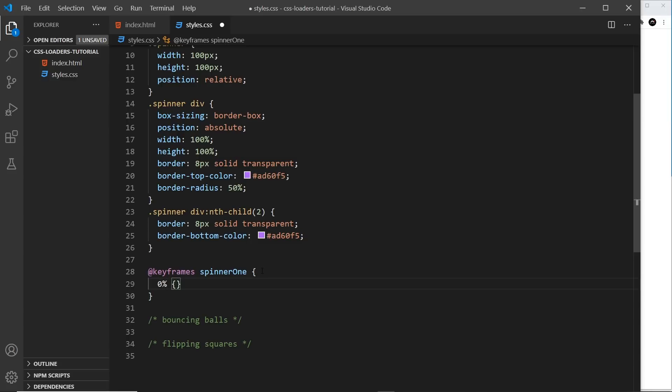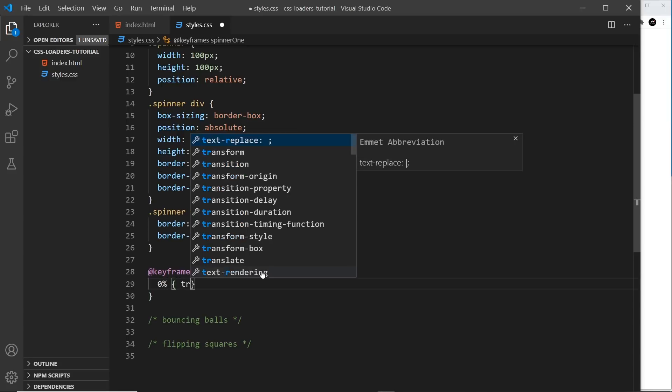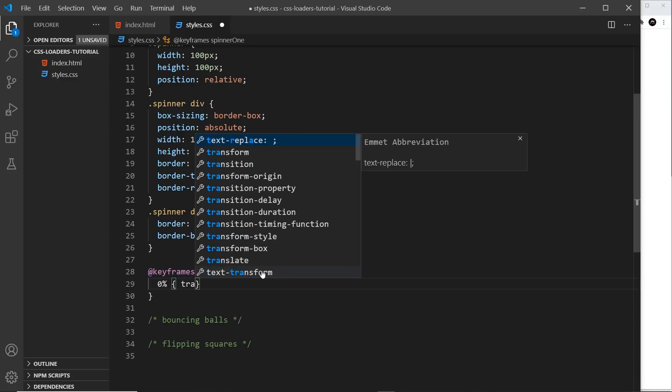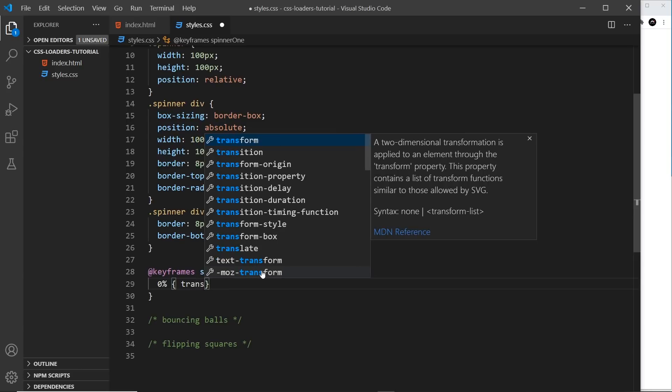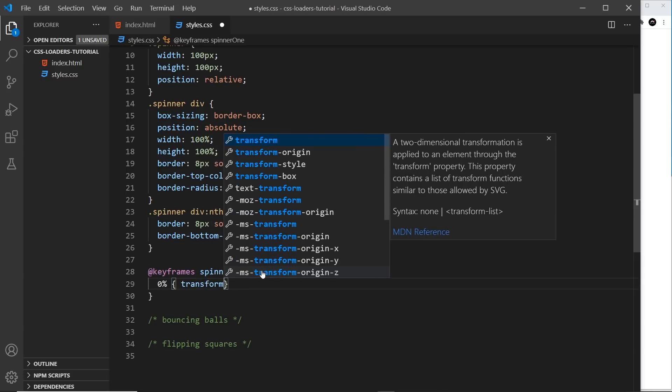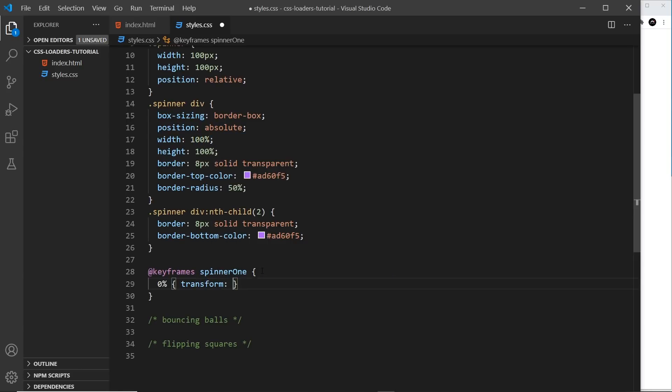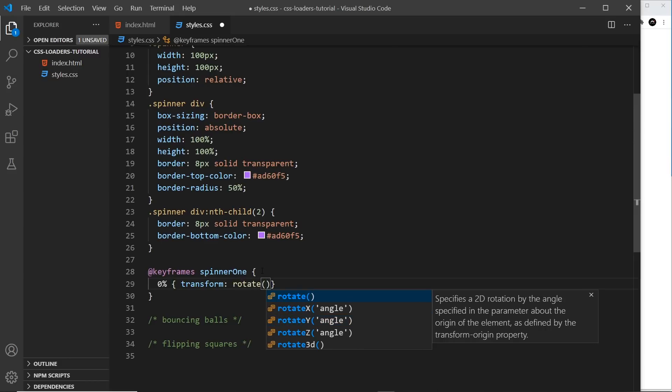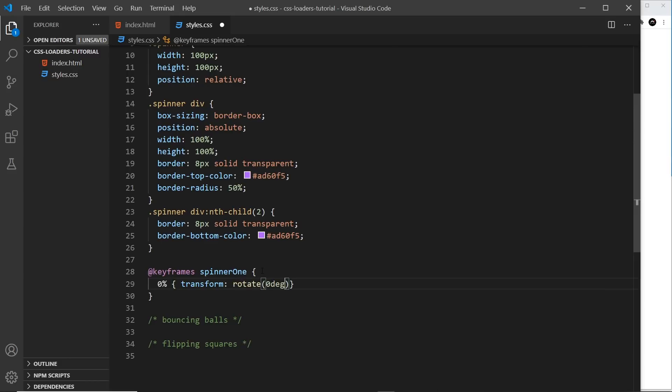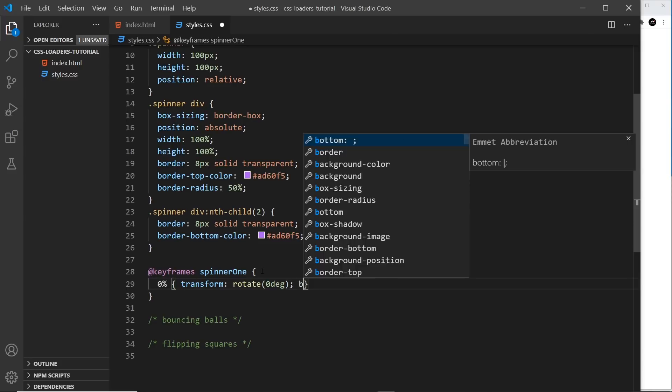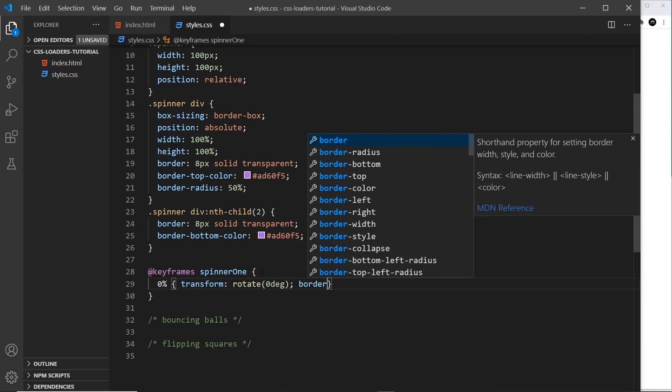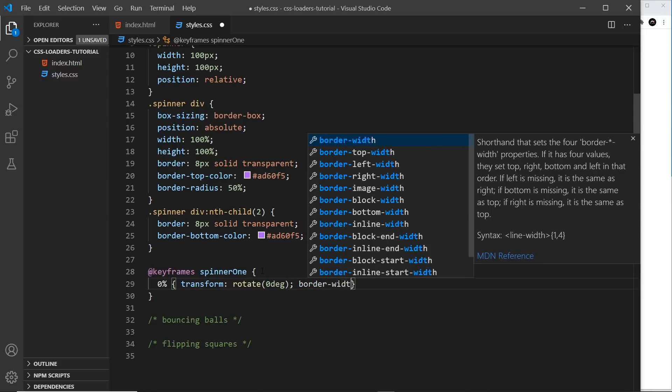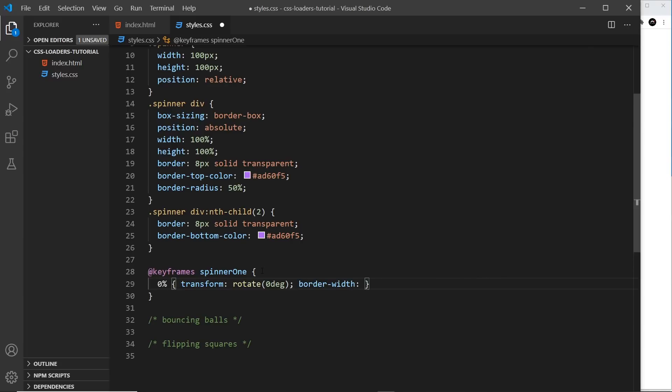I'm going to say at 0%, so at the start of the animation, I want to apply the following CSS properties. First of all, a transform, and this is going to be used to rotate it. So let's say rotate and it's going to be zero degrees to begin with. So it's not rotating at all at the beginning. I also want to animate the border width. So these are the two properties we're animating. The border width is going to go thicker and thinner and eventually we're going to rotate it round and round. So to begin with, the border width is going to be 10 pixels.